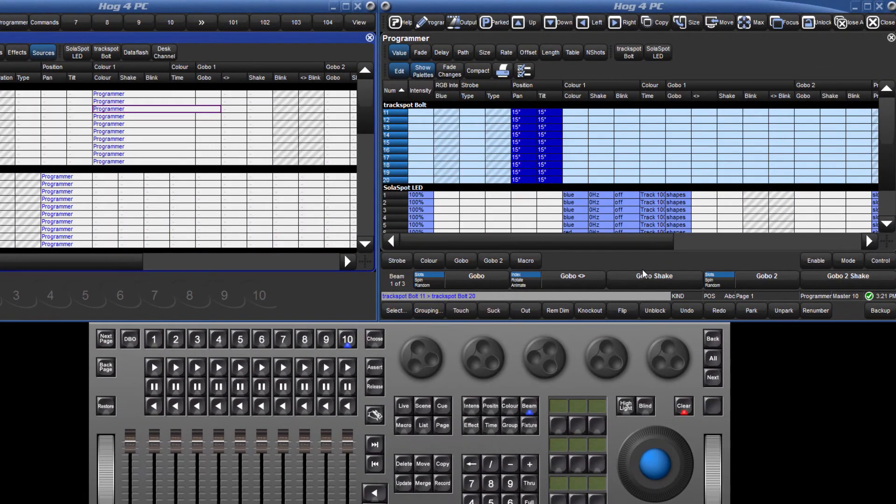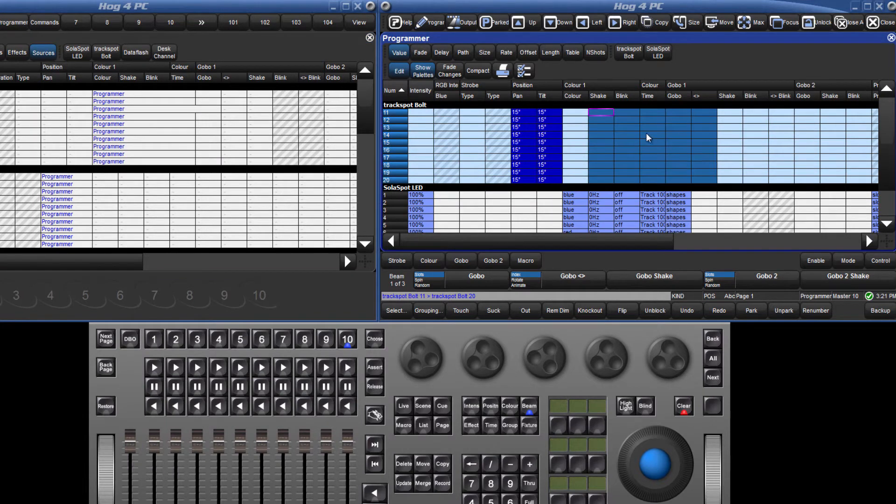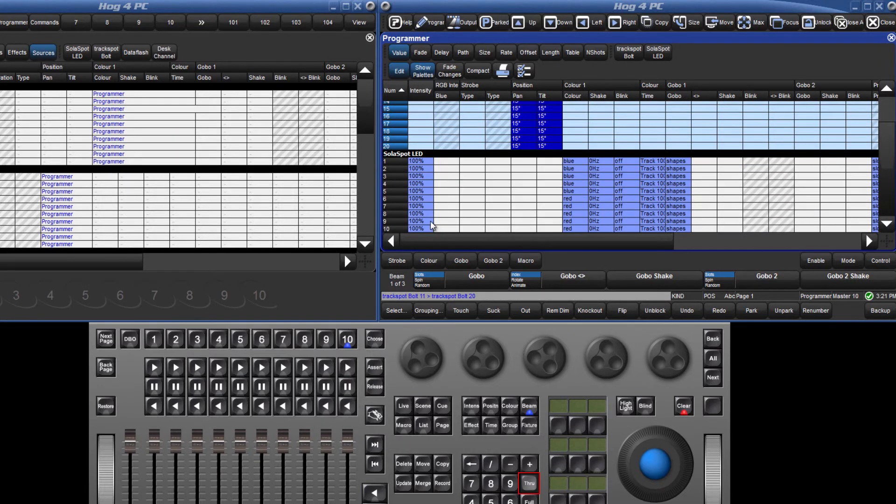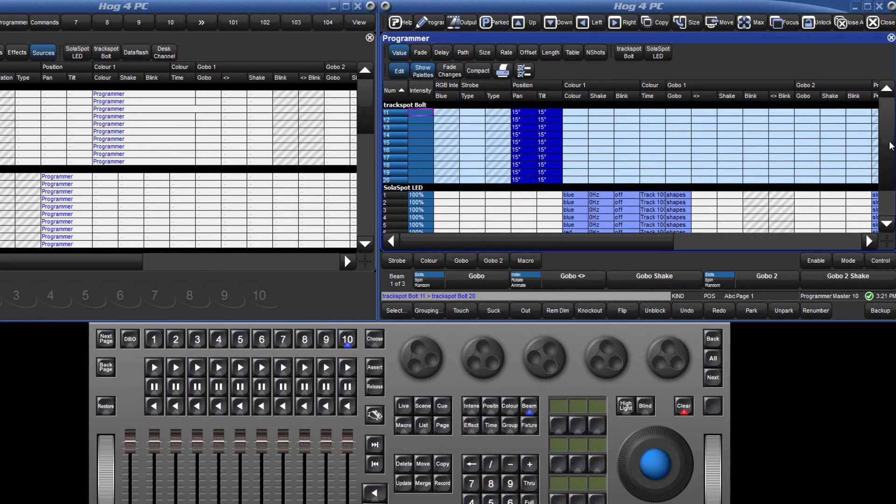A block of cells can be selected by clicking and dragging over the area you would like. To select a range, click in the first cell, hold down the through key, and then click in the last cell. This is very useful for selecting a large number of cells where you would have to scroll down the page.